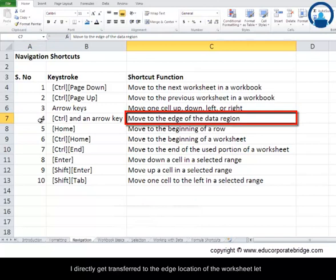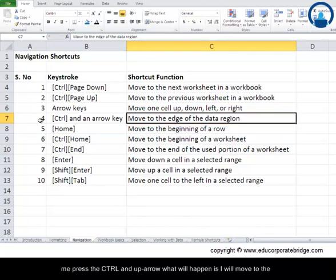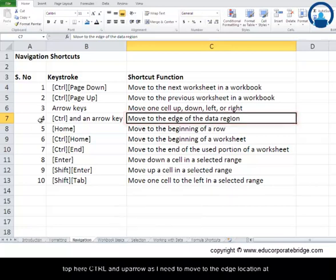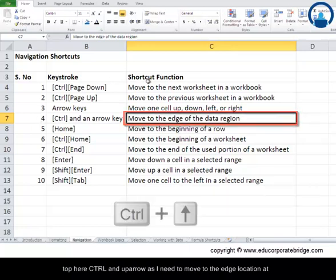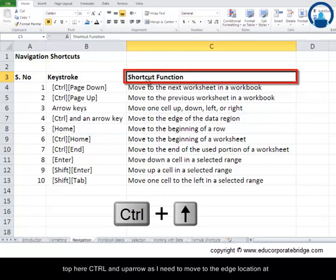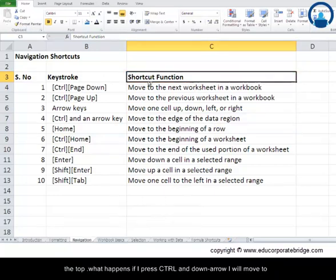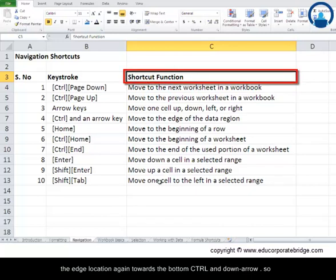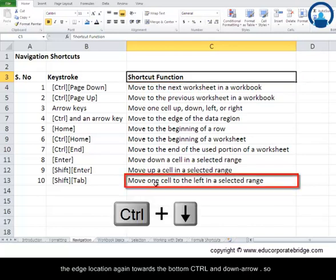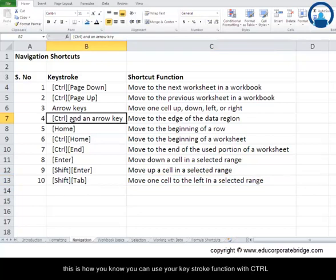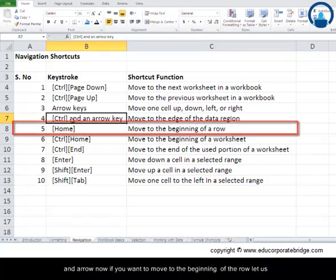Pressing Ctrl+Right Arrow jumps directly to the right edge location of the worksheet. Ctrl+Up Arrow moves to the top edge location, and Ctrl+Down Arrow moves to the edge location towards the bottom. So Ctrl combined with any arrow key jumps you to the edge of the data in that direction.